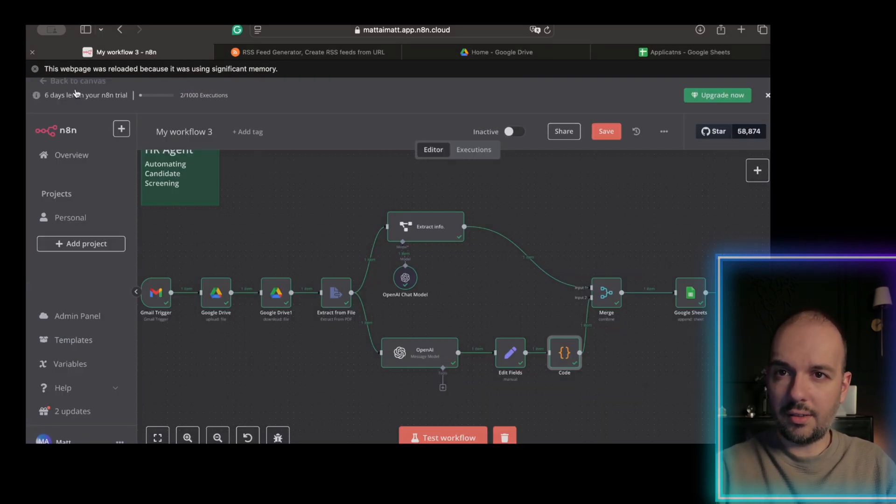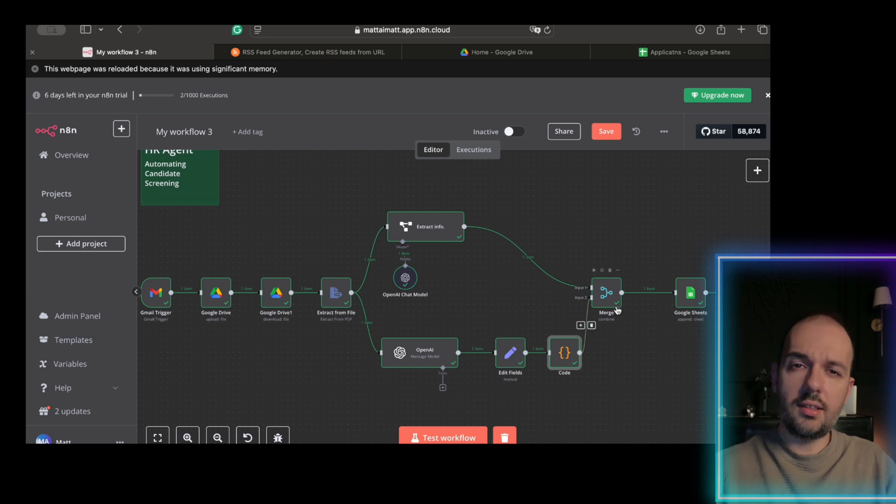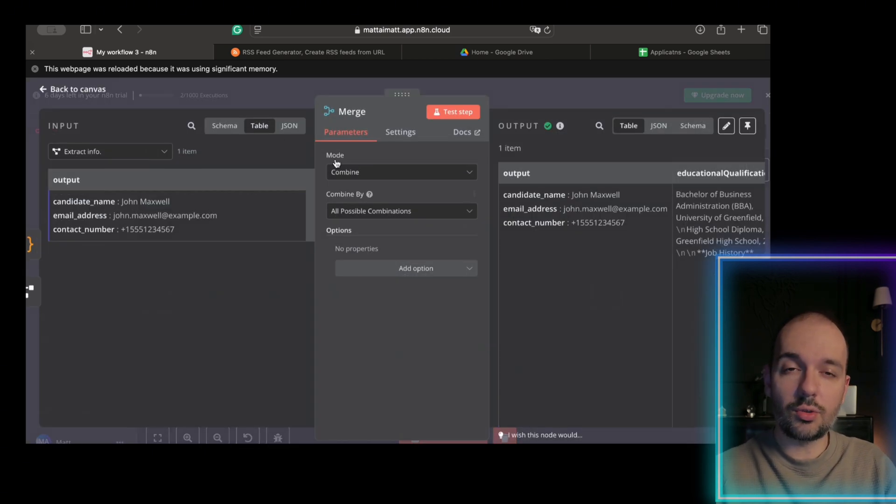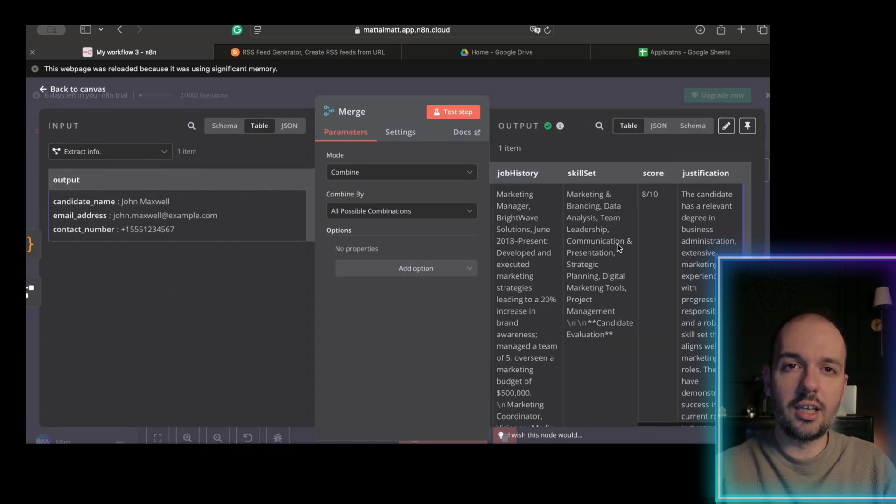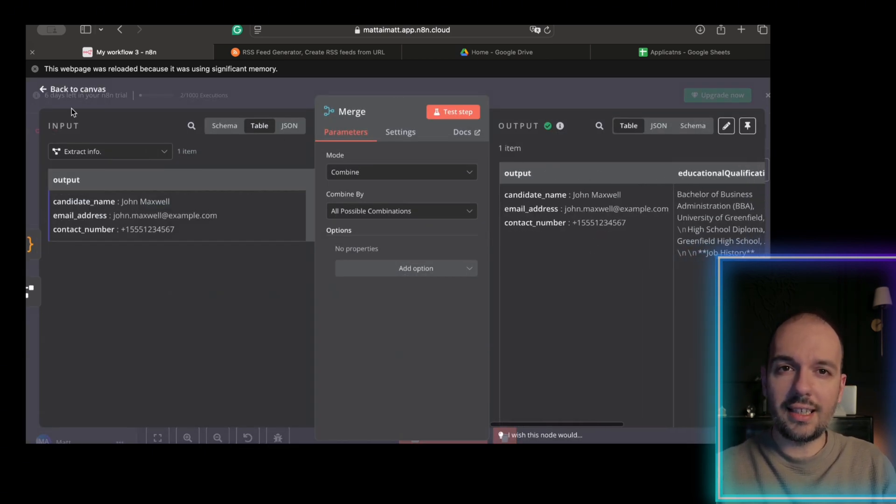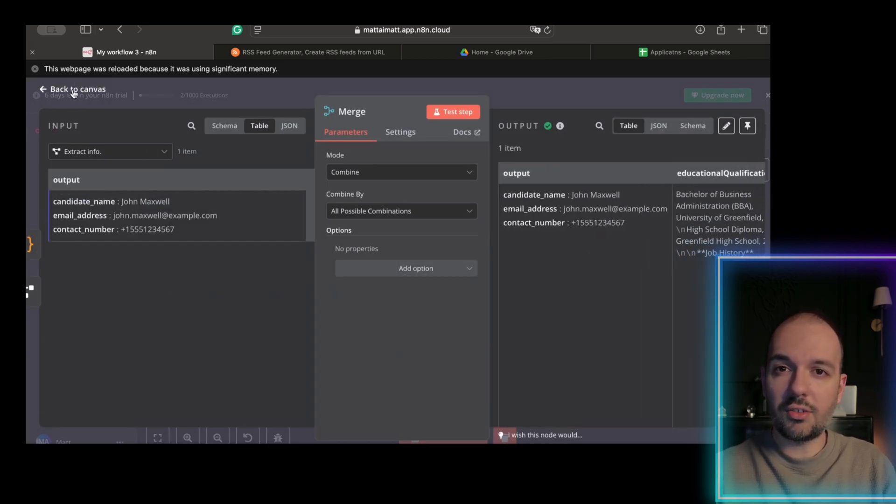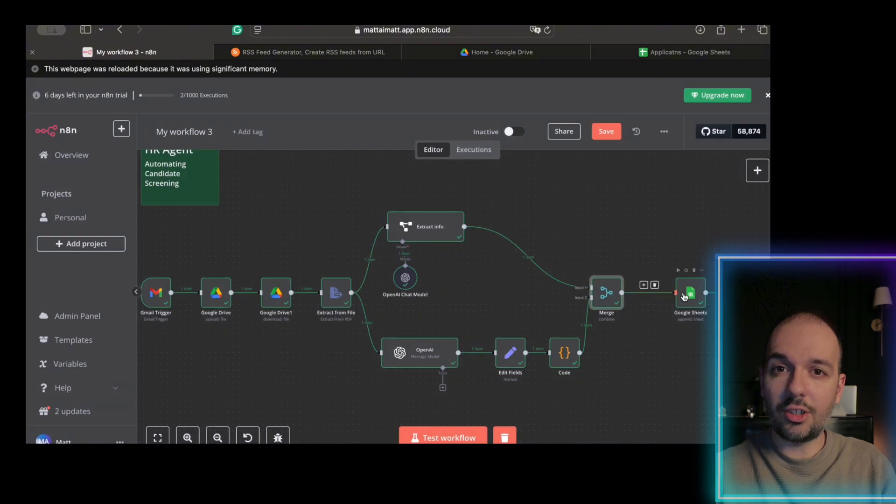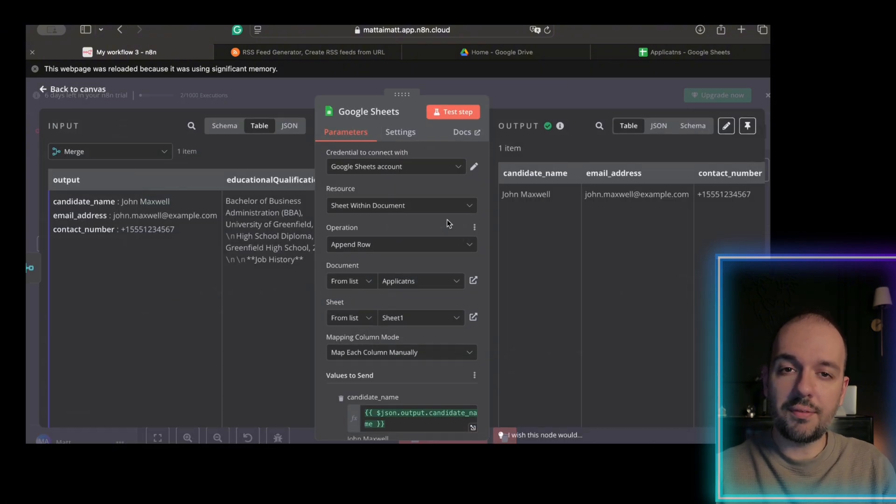To merge data from two AI nodes. You can copy and paste it. This integration is essential to ensure that all candidate information is correlated accurately before it moves to the final step.